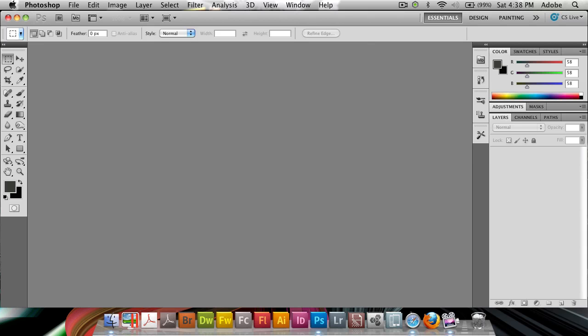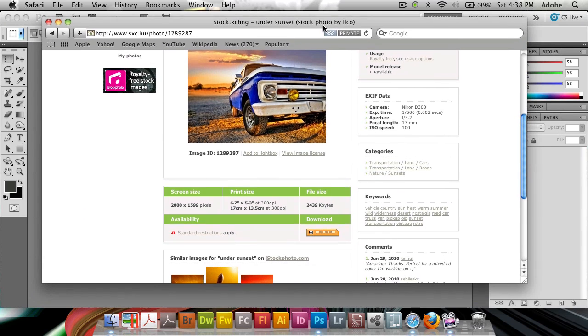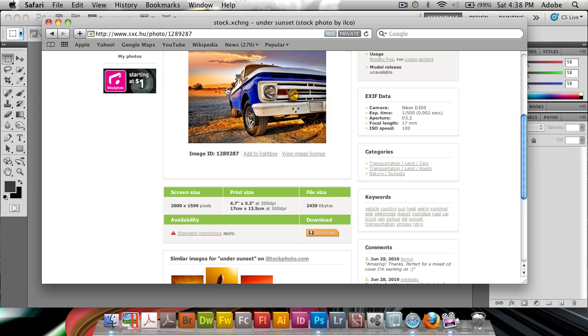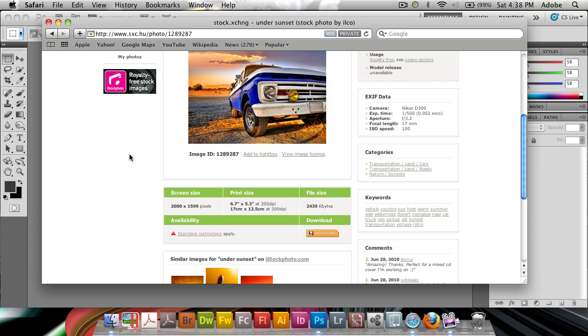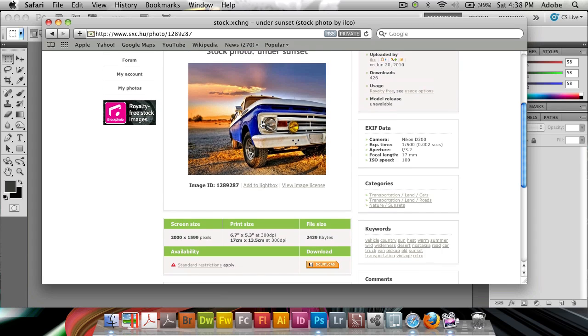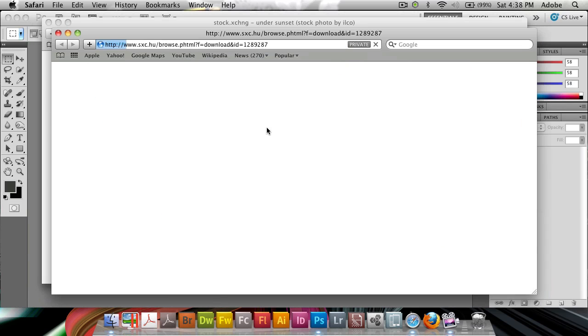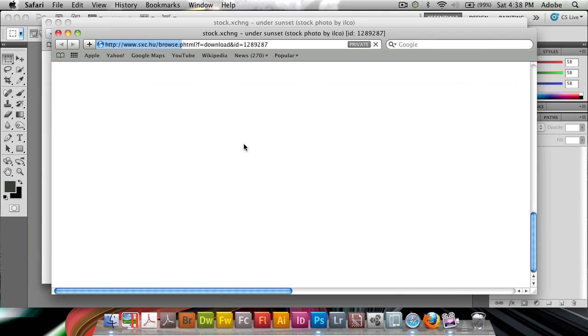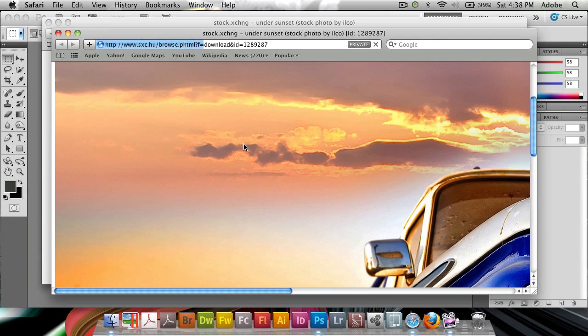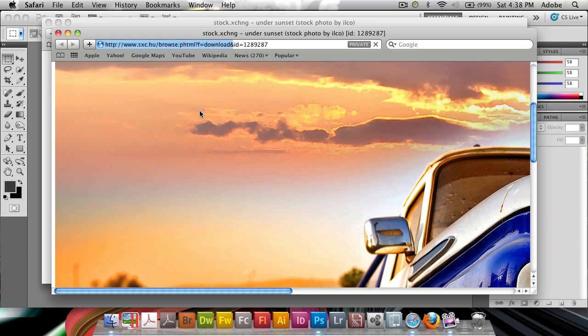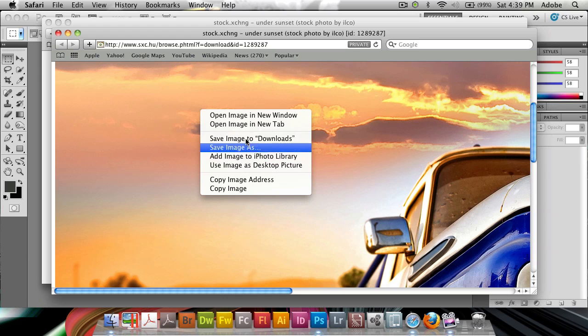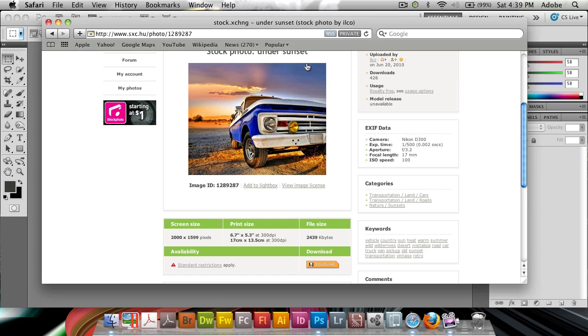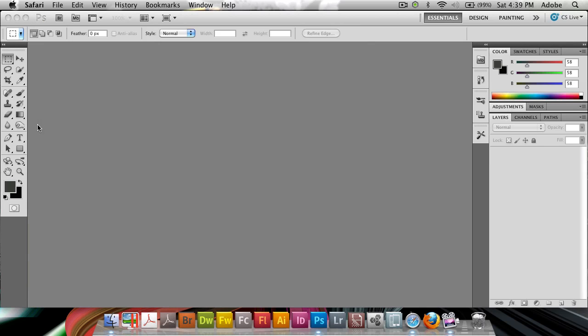So all we need is a photo, which I've searched up from the free stock exchange, sxc.hu, and if you want the ID, it's 1289287. And I'm going to click on that to copy it. So I'm going to get the entire one, and the reason why I chose this one was because it has a fair amount of color in it, and it's also shifting a bit in color. So it's going from the blues to the oranges back to the blues and so on.